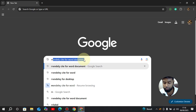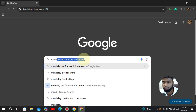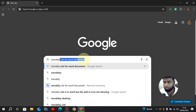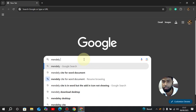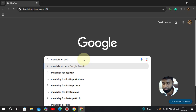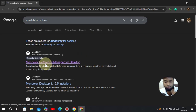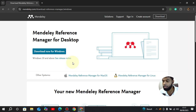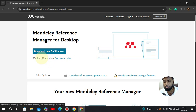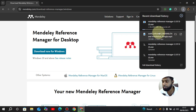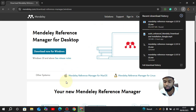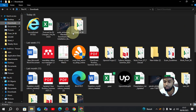First we need to go to a browser and search for Mendeley for desktop. It's useful to use a browser that already has your Microsoft account logged in, as we'll need that account later. Here we can see 'Mendeley Reference Manager for desktop' — we'll click on it and select 'Download now for Windows 10 and above'. This file is relatively large at 407 MB.